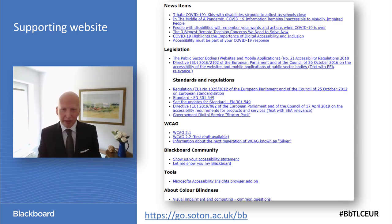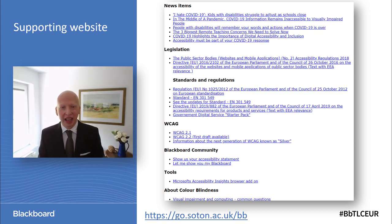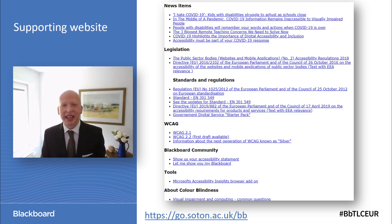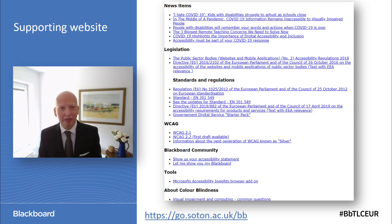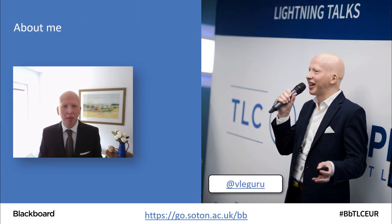It's possible I might have missed something, but the beauty of this is it's a very simple website — nothing flashy — and I can easily add to it based on feedback. So if you don't know me, my name is Matthew Deeprose and I'm using the Twitter handle VLEGuru.